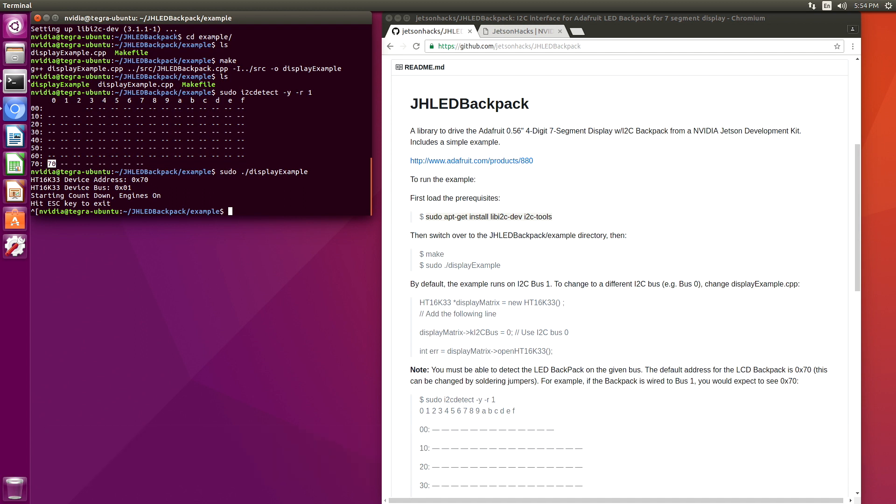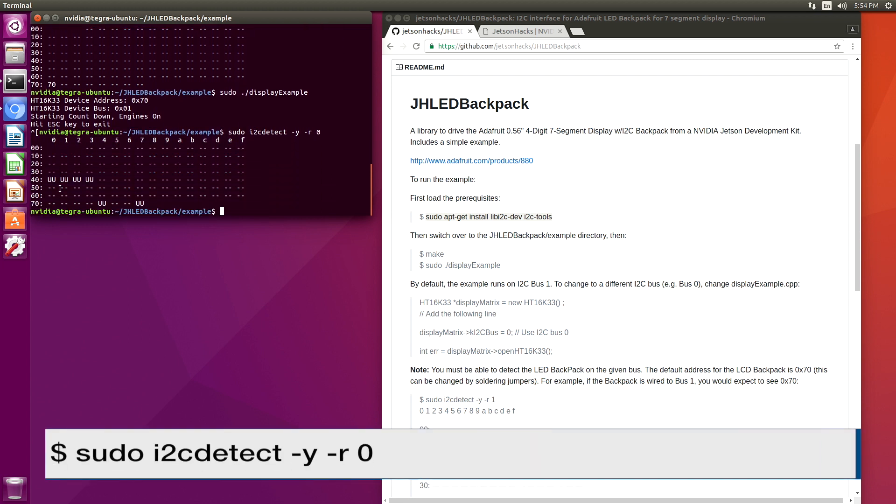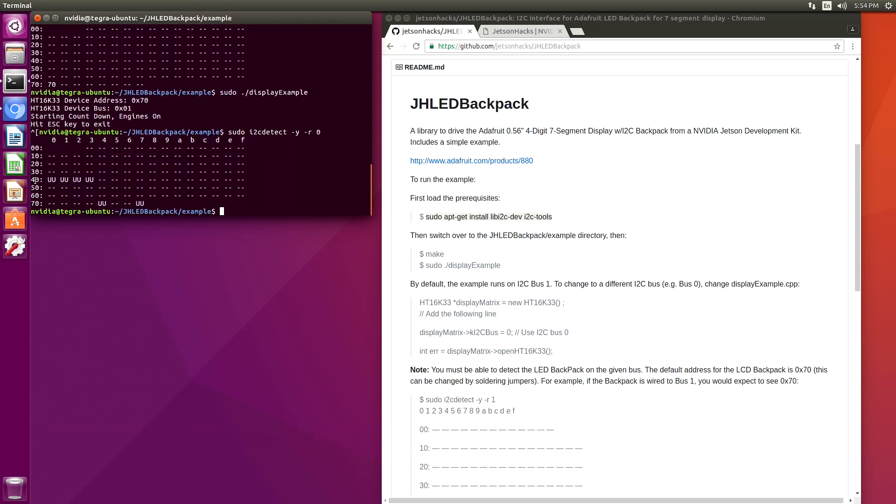Another thing on the Jetson TX-2 is that if we look at bus 0, we can see here that on address hex 40, we have the power monitors. These are built into the Jetson module. If you're trying to add a device at that address, you more than likely will fail.